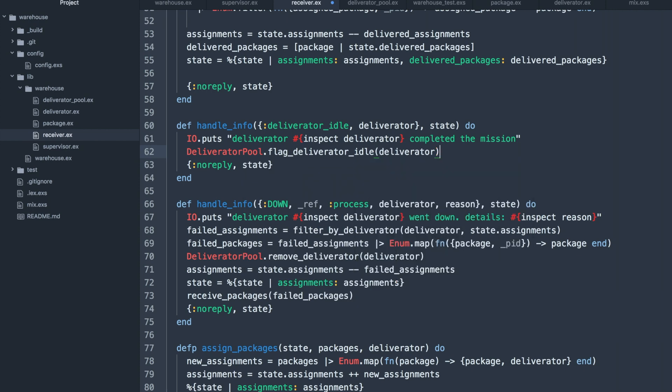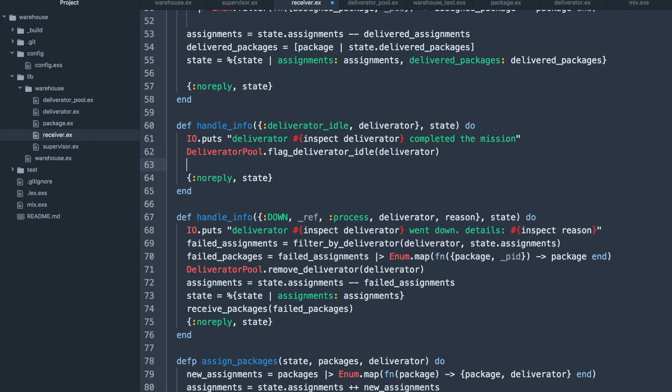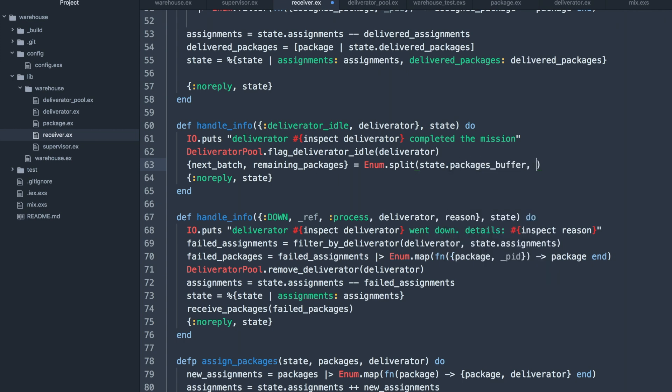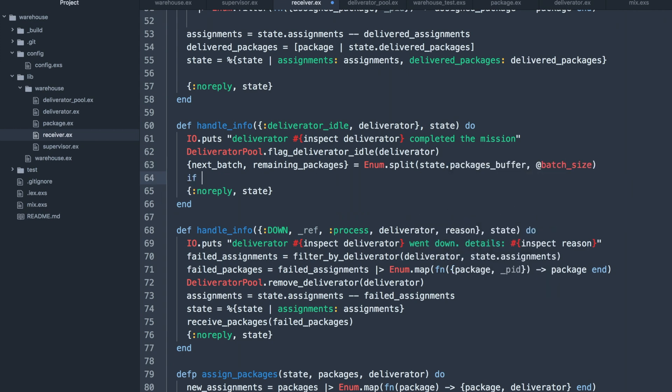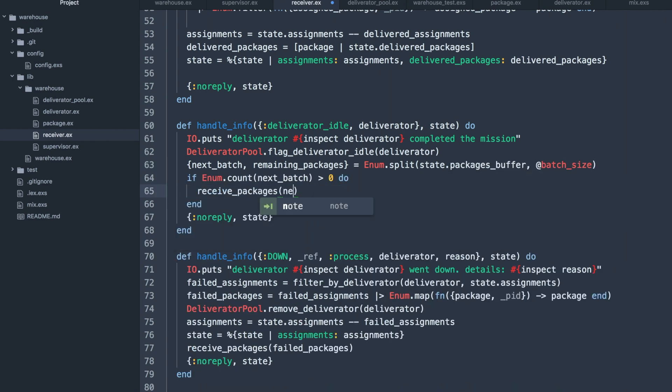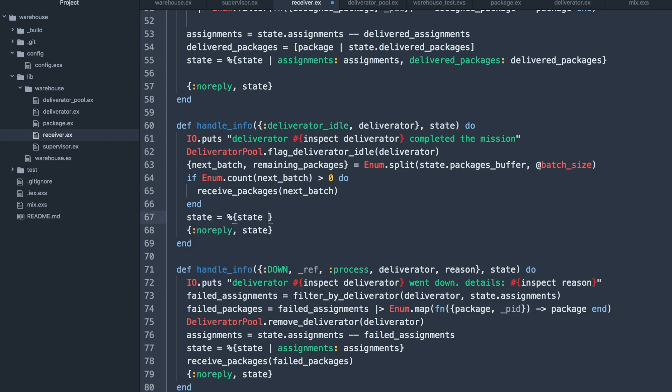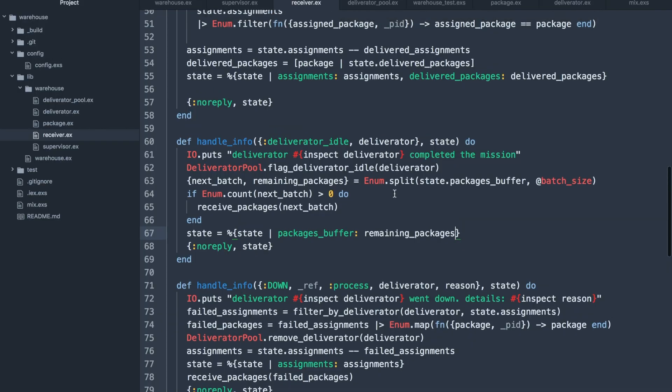At this point we can also process anything we have in the buffer. We can split the next batch of packages and then pass those on to the received packages method once again, updating the buffer with the remaining packages.